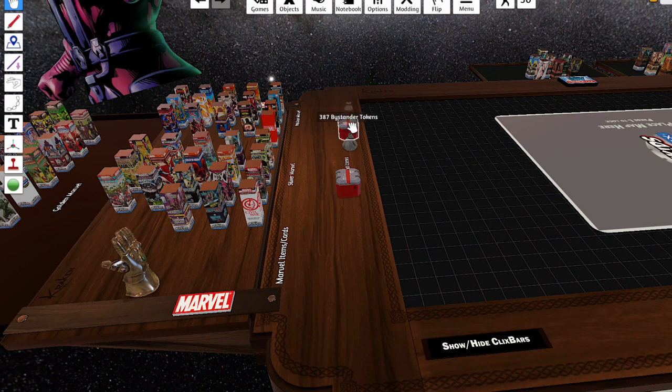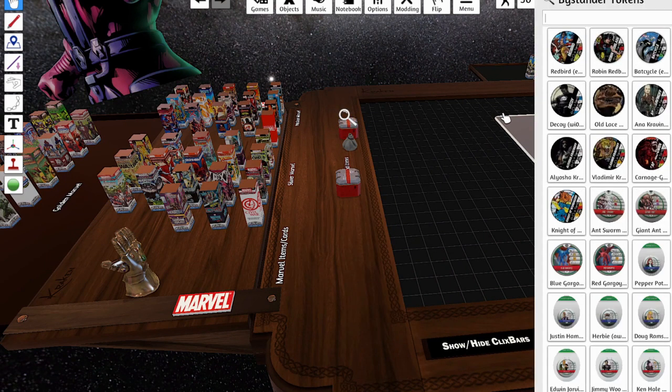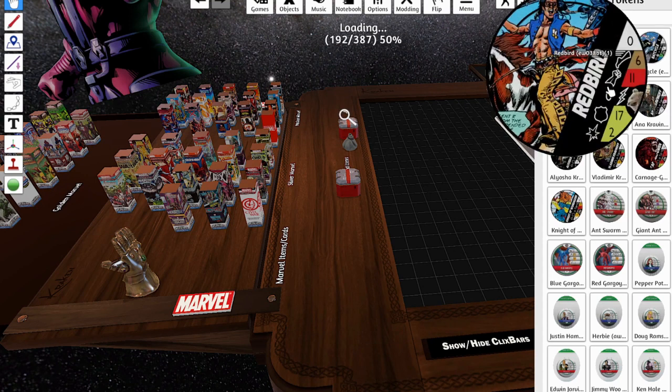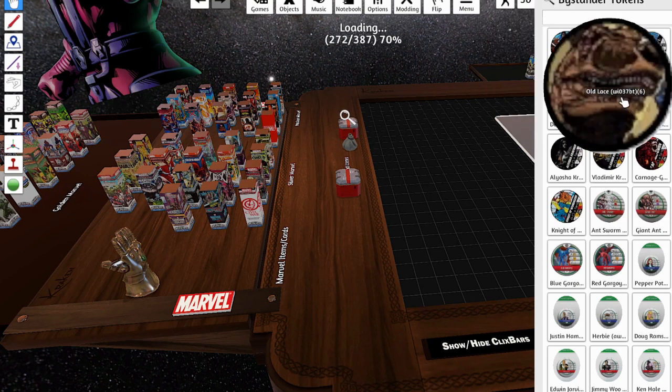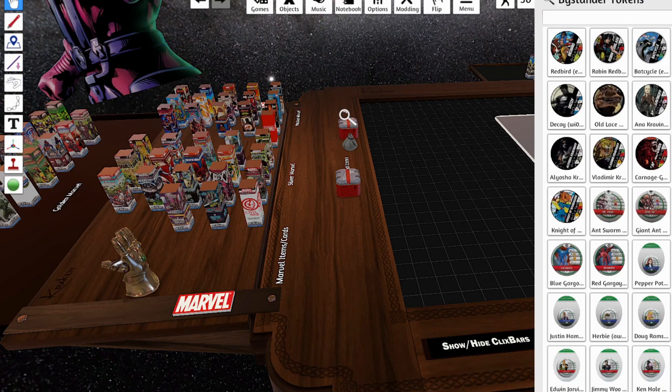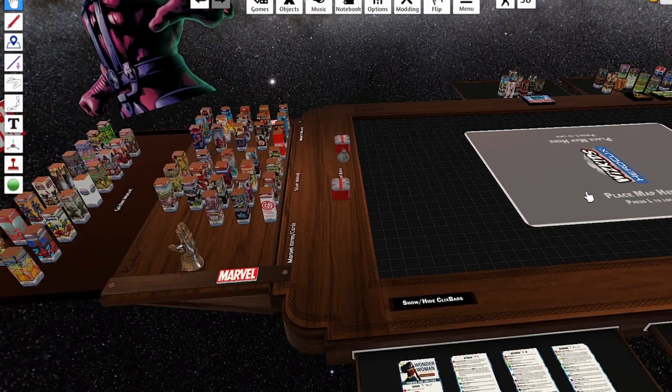There's maps here. There's bystander tokens. So if the bystander tokens aren't in the set, it's very possible that they'll be in this little box. But other than that, it's pretty simple.